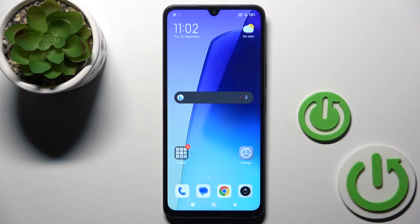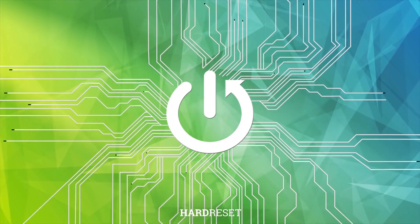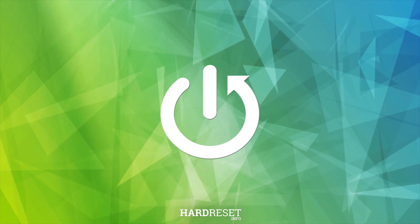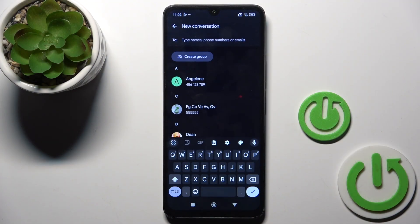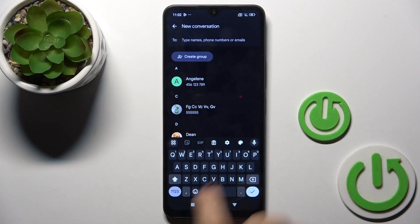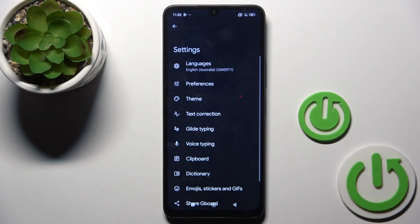Hello everyone, my phone is a Redmi 14c and let me show you how to change the keyboard language. First, open a new message, then start a chat so you can see the current keyboard. Now mark Settings.